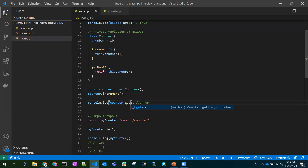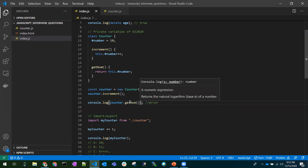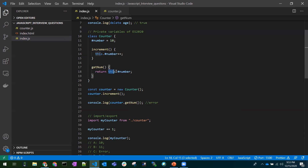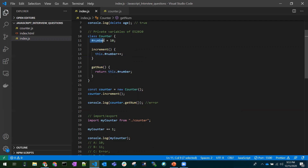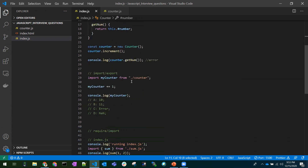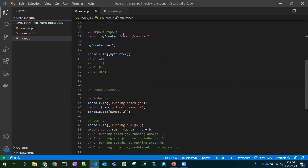In order to get that value we can use a method. If I use a getNum method inside the class, it will return the private value. For any private variables, we can't access them directly outside the class — we need to use methods inside the class. Those methods can access the private variables because they are within the class.